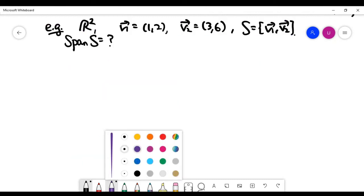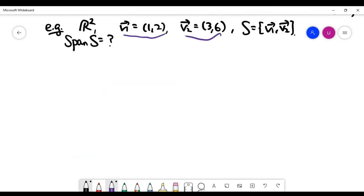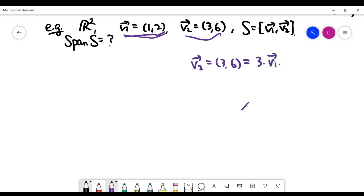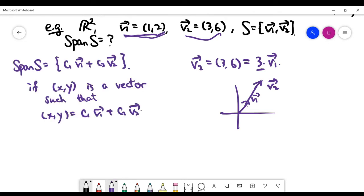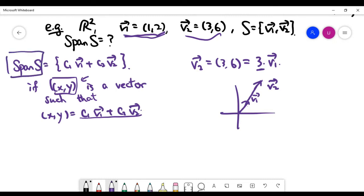Let's look at another example with two vectors on the xy-plane. By quick observation, v2 lies on the same line as the direction of v1 — specifically, v2 equals 3 times v1. So v2 is in the same direction as v1 but three times longer. Let's think about all the linear combinations of these two vectors together and check whether the span S can cover the whole plane.